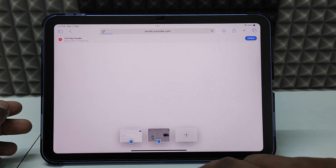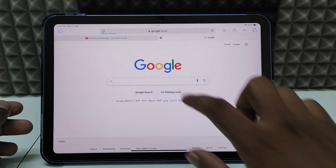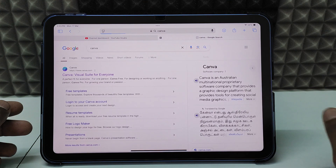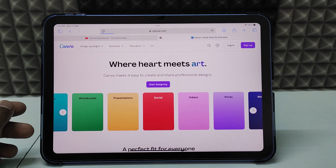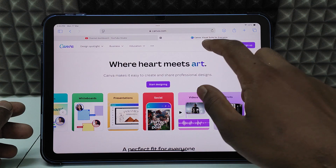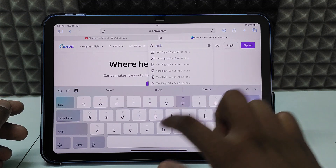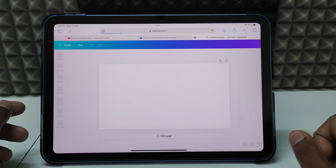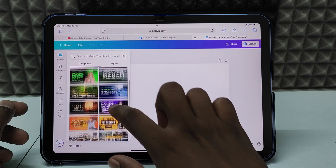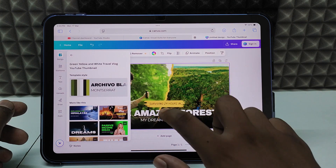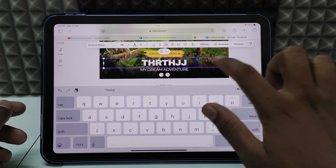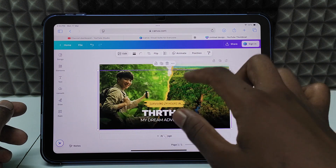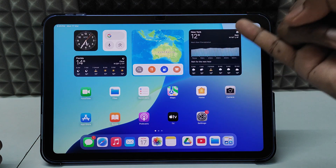Then open Safari, open a new tab, and type Canva. Search and click it, sign into your Canva account, and type 'YouTube thumbnail'. Select any free thumbnail and start editing it for your video. You can add a background image here. It's very easy.